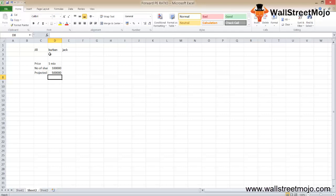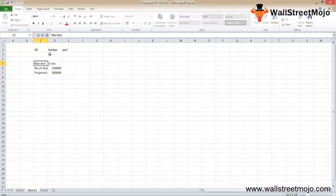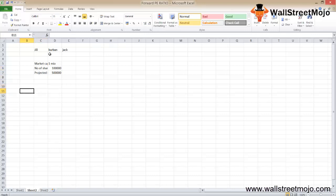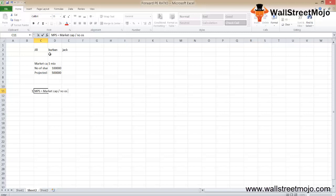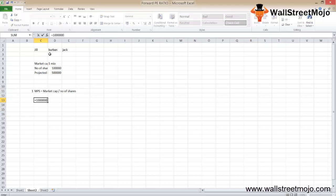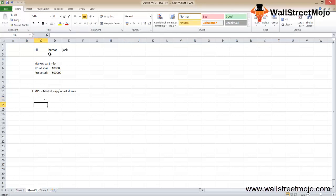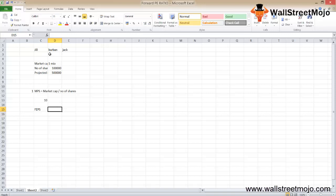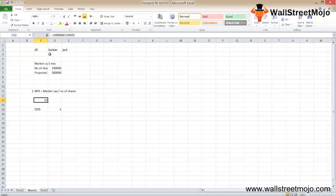We'll calculate the forward PE ratio in two parts. First, the market price per share (MPS) equals total market cap divided by number of shares: 1 million divided by 1 lakh gives us MPS of 10. Second, the forward EPS equals projected earnings divided by number of outstanding shares: 5 lakh divided by 1 lakh gives us a forward EPS of 5.